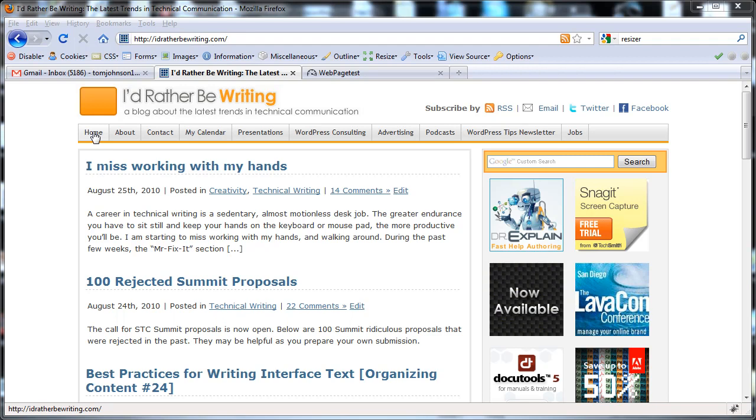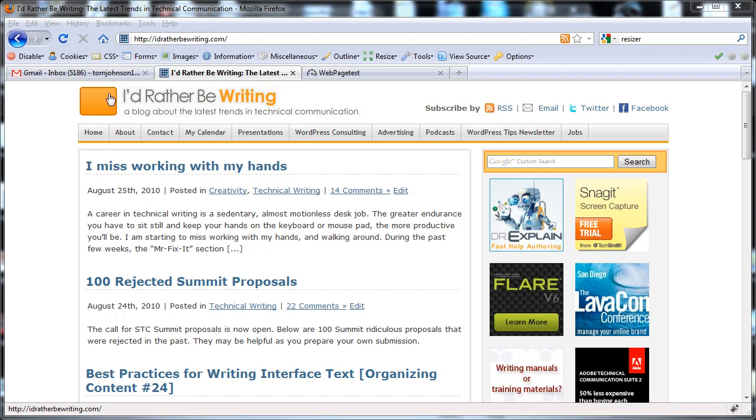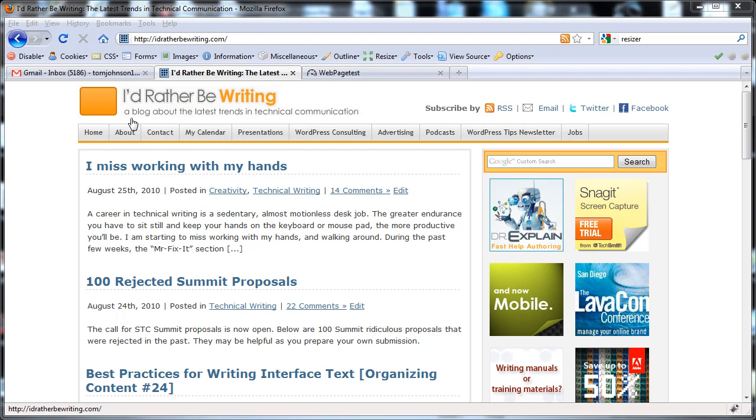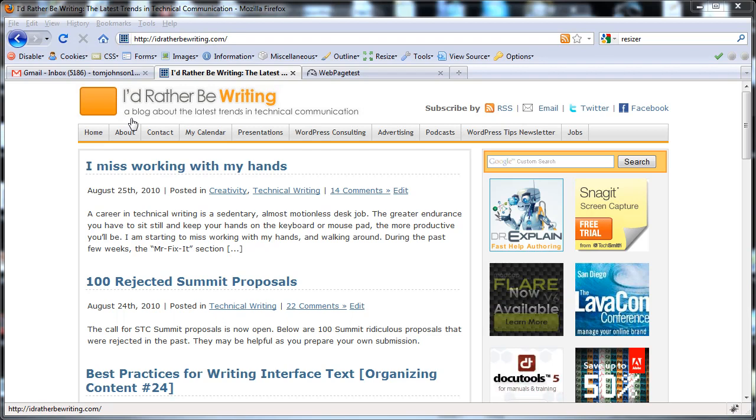I recently attended WordCamp Utah and one of the presenters was talking about themes. He said when you're looking for a theme, don't just look at the bells and whistles and how it looks. You have to look at how it is on the backend: how does it load, how is it search engine optimized, and so forth.